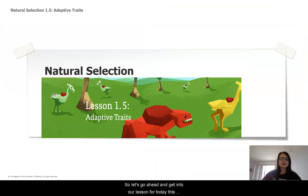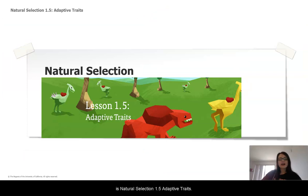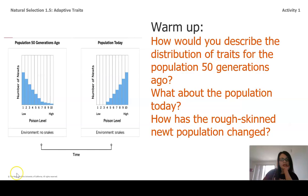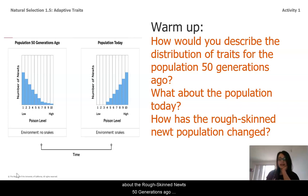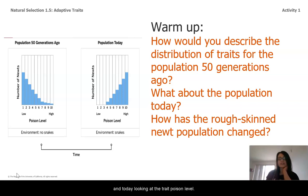Let's go ahead and get into our lesson for today. This is Natural Selection 1.5: Adaptive Traits. Go ahead and take a look at the histogram on the left about the rough-skinned newts 50 generations ago and today, looking at the trait poison level.